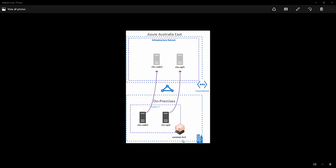So I have got this scenario here where I have a Hyper-V host and I have a two-tier web application with a SQL database backend, and they are both replicating to the Azure ASR Vault.